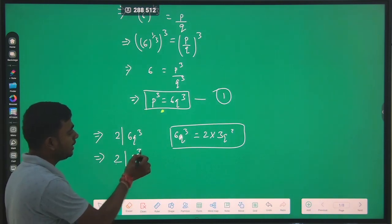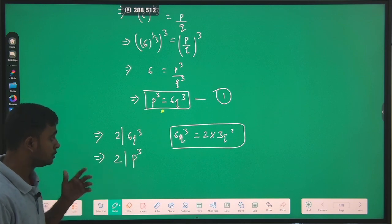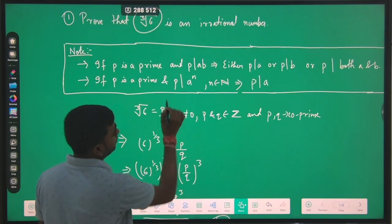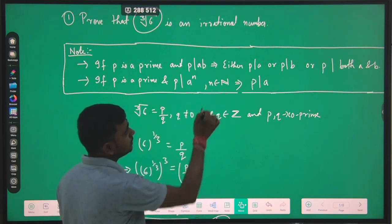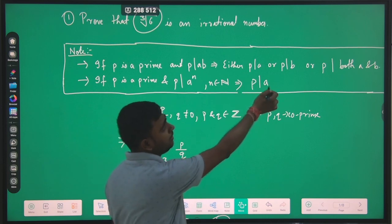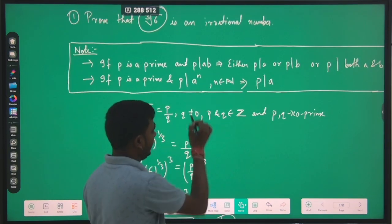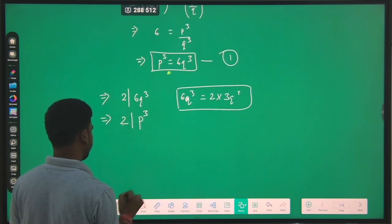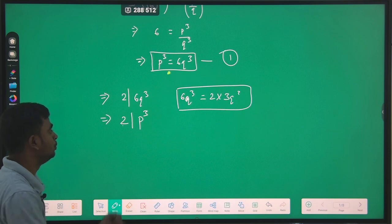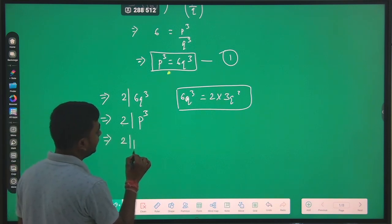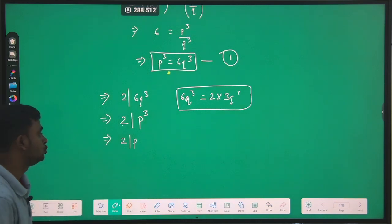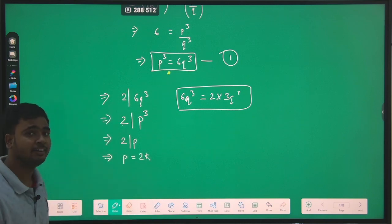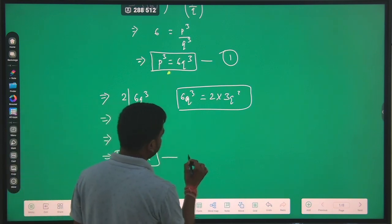Since 2 is a prime number and 2 divides p³, from the second theorem — if p is a prime number and p divides a to the power n where n belongs to the set of natural numbers, then p will divide a — here, if 2 divides p³, this implies 2 will divide p. So we can write p is equal to 2k. Let us call this equation 2.